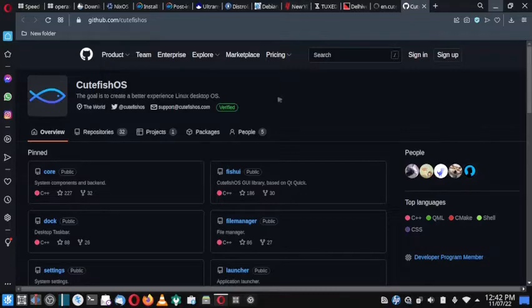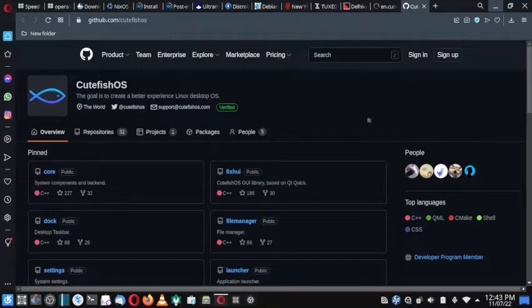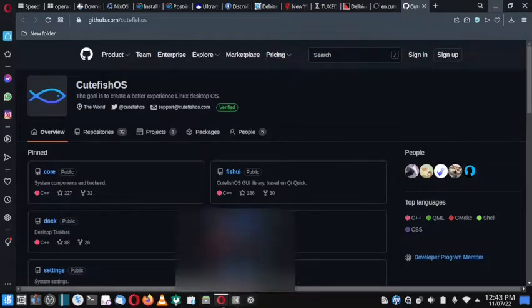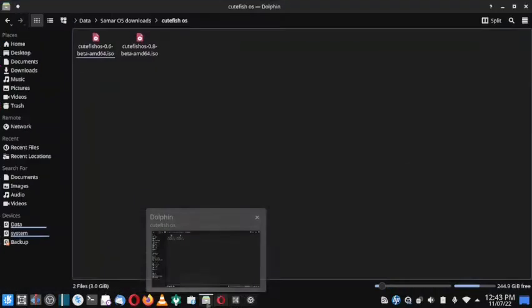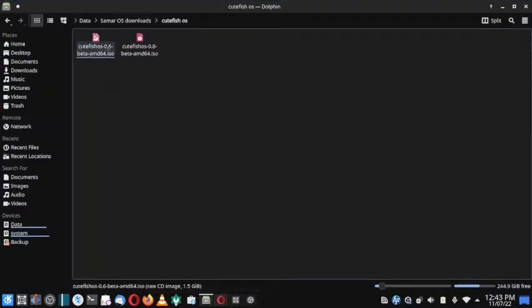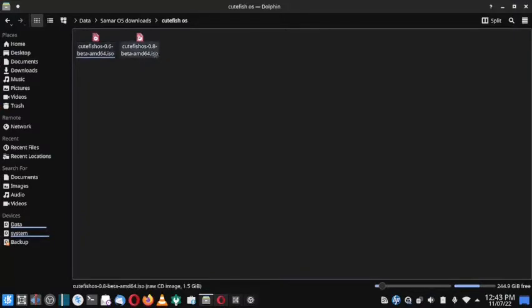This is one of the promising new operating systems, so we will take a look. I have already downloaded the two ISOs. Earlier I had tested CutefishOS 0.6 beta, and now CutefishOS 0.8 beta is there. I downloaded it a few days back, so let us start with the installation.